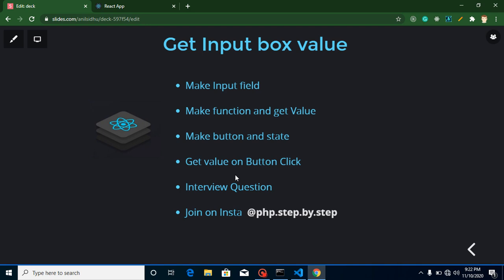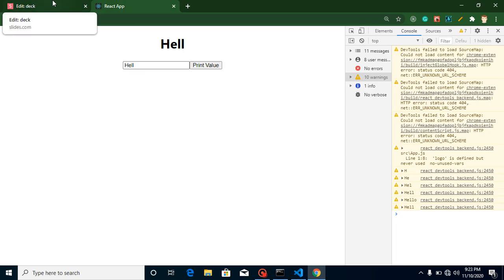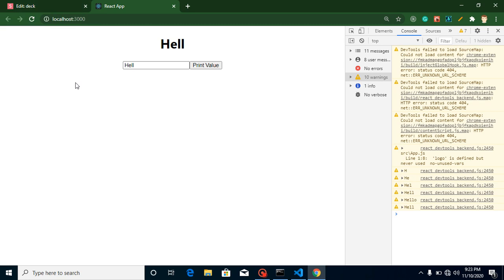The question for this video is: we just learned how to get a value from a text box, but how can we get a value from a checkbox or radio button? Answer me in the comment box. If you don't want to answer, that's okay, but please read about this. That's all for this video — bye bye, take care, and please don't forget to subscribe to my channel.